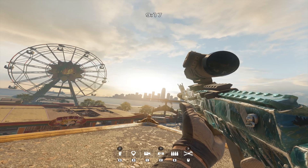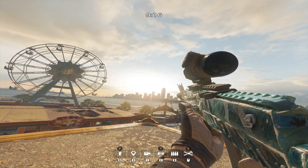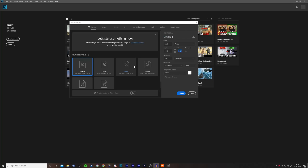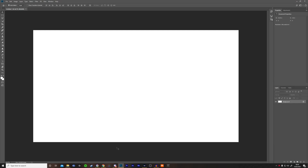Once you've created the pose, go into Photoshop. Once you've loaded into Photoshop, click Create New. Then you want to make the width 2560 and the height 1440. Click Create. Now you want to import the screenshot of the pose you just did.